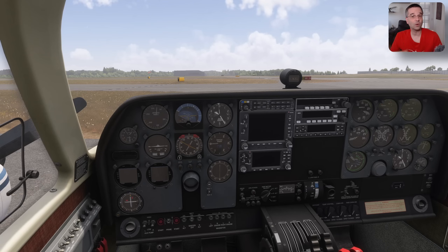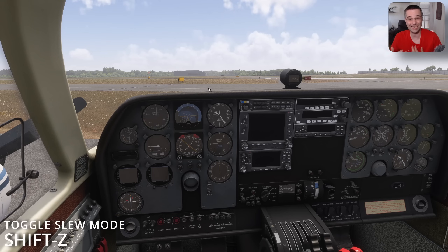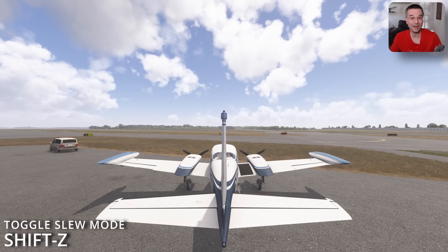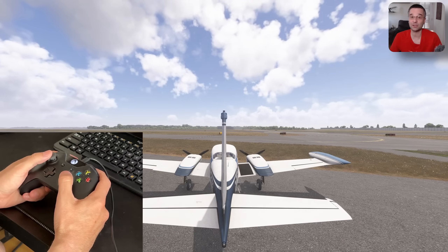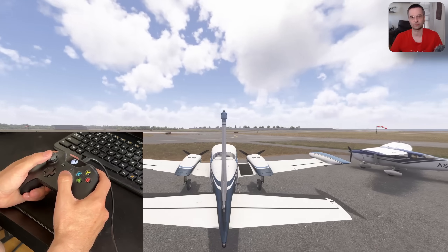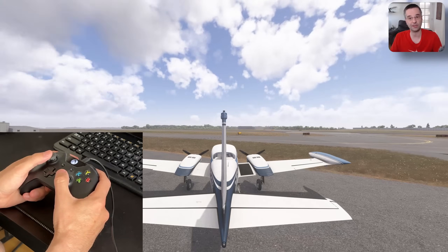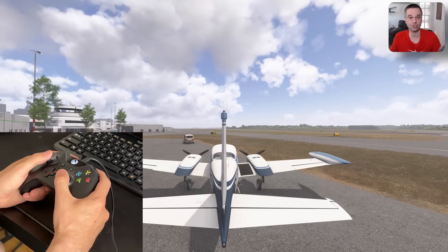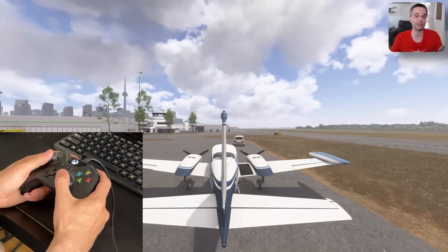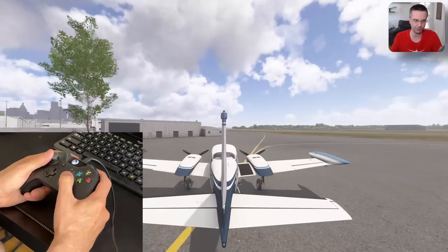Alright, so now that you have an idea when and what slew mode can be useful for, let's have a look at how to actually use it. We can enable it with the default binding, which is now Shift-Z in Flight Sim 2024, and if you already have an Xbox controller, it's definitely one of the best ways to do it. The default bindings use the two analog sticks to move the plane in every direction, with the triggers to control the altitude, so it gives you a smoother and more organic way to move the plane around.